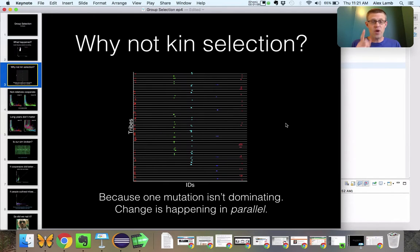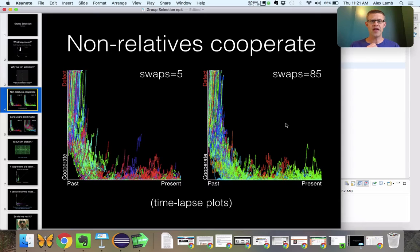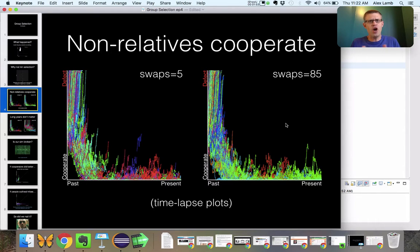How did that even happen? That's what we're here to find out. Also note that non-relatives were cooperating in our simulation. Here's a thing I didn't show you before: I took the number of people who were eloping from one tribe to the next — we had a setting for that from episode two. We cranked that number up from five people eloping per year to 85 people eloping per year, which is a whole bunch of people making a major lifestyle change at a very radical frequency. And yet we still have non-relatives cooperating with each other in the simulation.